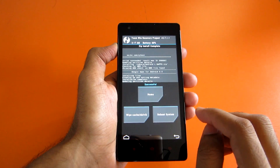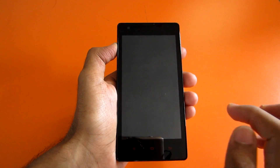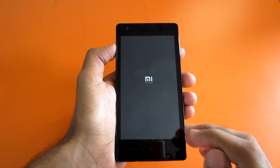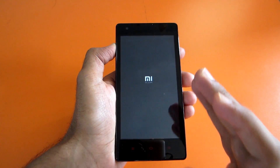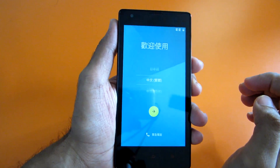After the Gapps installation is completed, simply hit reboot system. Now we will reboot into Mocky ROM, which is based on Android Lollipop.